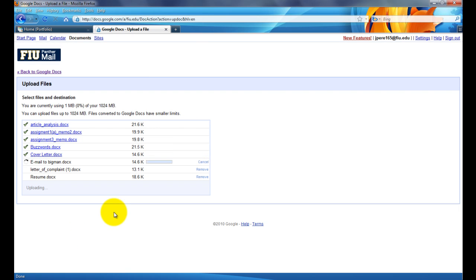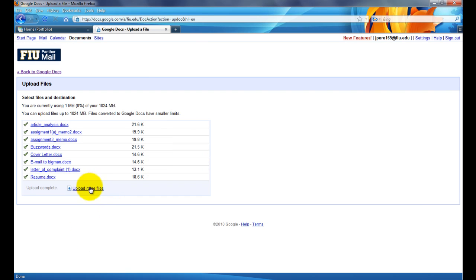Wait for it to finish. It shouldn't be that long. Office files tend to be small. Once it's done, all you go is up here, back to Google Docs.